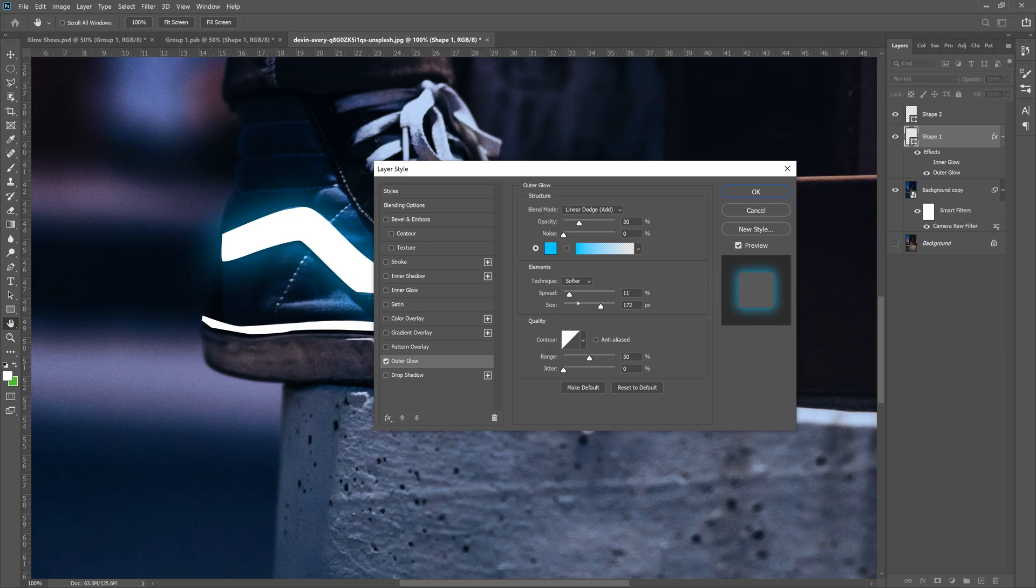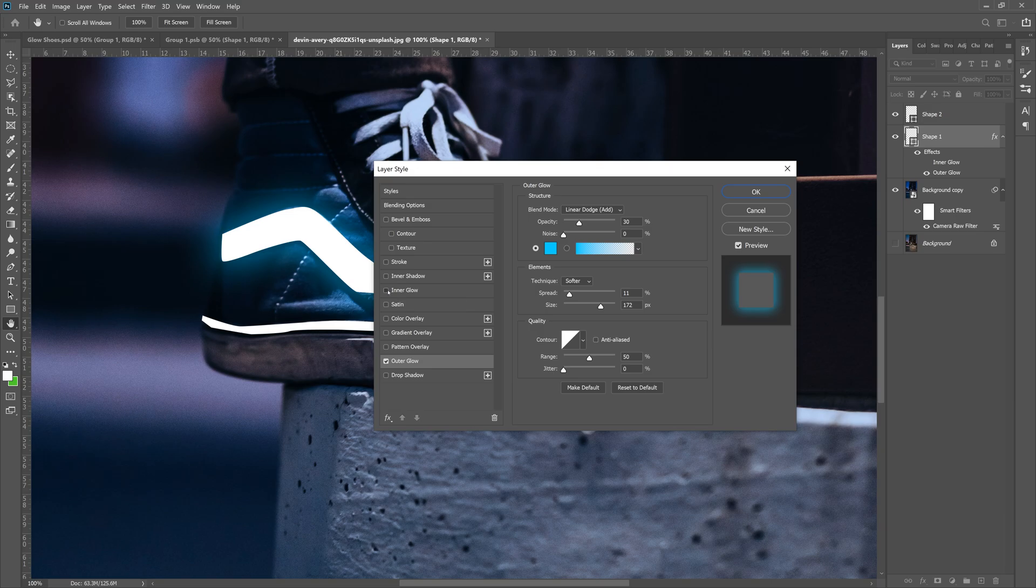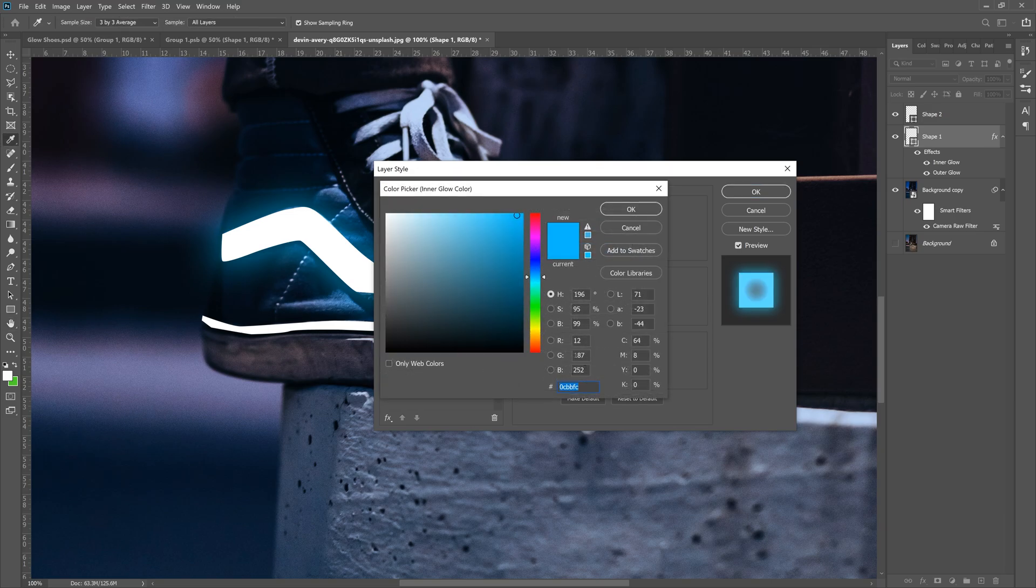And then what we can do is actually take the spread and make it 11, take the size, make it 172. And that'll be exactly like mine, which is good. Then what you want to do is turn on the inner glow right here. Click on this. Now do the same thing. The blue is set right here. My blue is a little different.